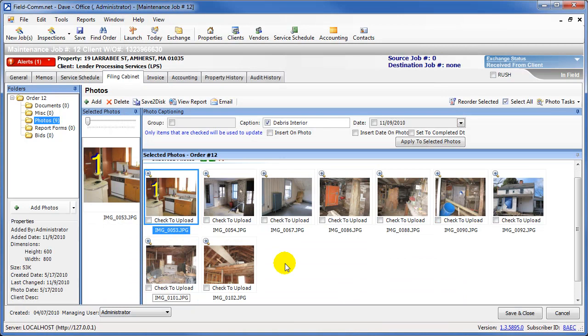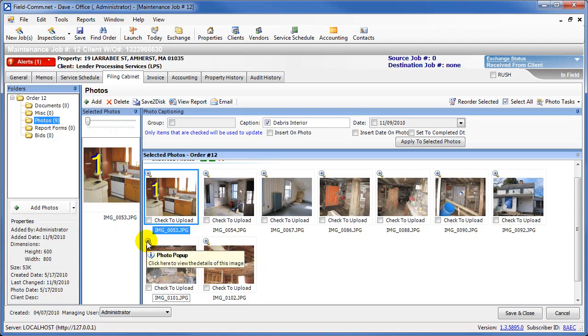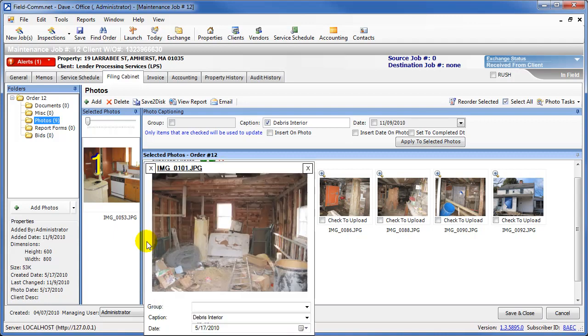If you are unsure if a photo has received a caption, click the magnifying glass to the top left of the photo in question. A larger view of the photo will appear, and you can also see the caption that was applied to the photo.